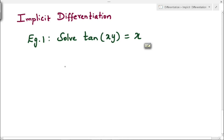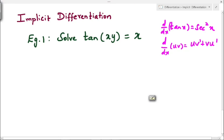First example: solve tan(xy) = x. Here we have the trigonometric function tan. The differentiation of tan(x) is sec²(x), and the differentiation of a product uv uses the product rule: u·v' + v·u'. We need to use these two differentiation formulas here.